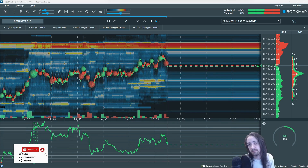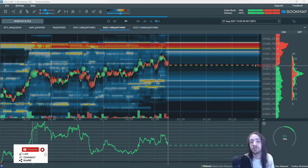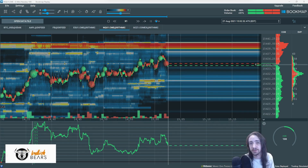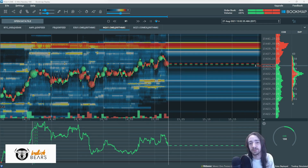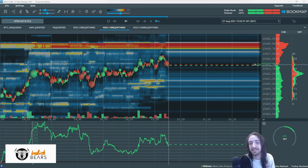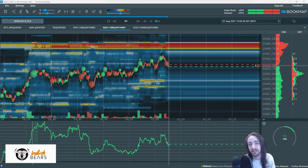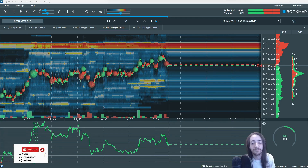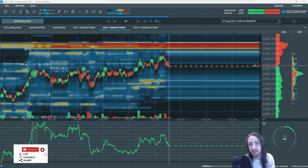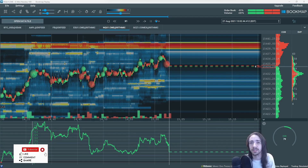Basically, BookMap is a visual representation of the Level 2 and time and sales. What that is is volume being executed into the market, passive orders sitting in the market, and aggressive orders hitting the market. So let's get into it and I'll show you guys exactly what we're looking at.